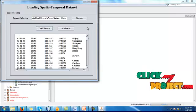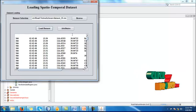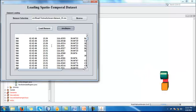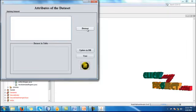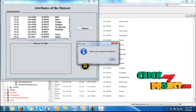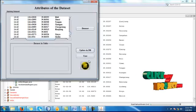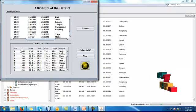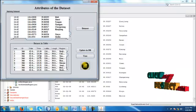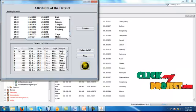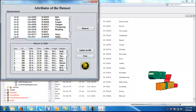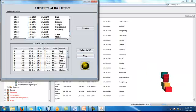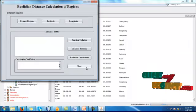Load the dataset. This is the dataset, attributes in our dataset. Then click attributes. After that, we have to load it into the database.